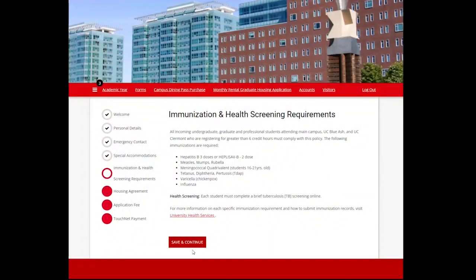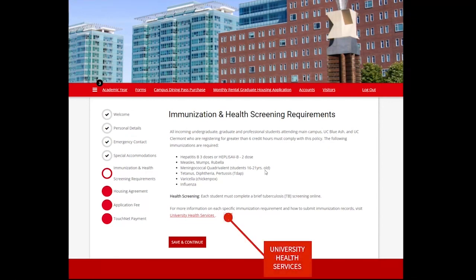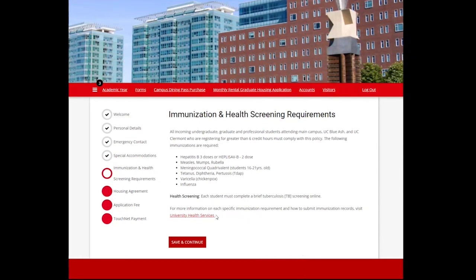All students registered for six or more credit hours must comply with the immunization and health screening requirements for the University. This is a simple list of those requirements and a link to health services for more details and also information on how to submit your immunization records. Select Save and Continue.